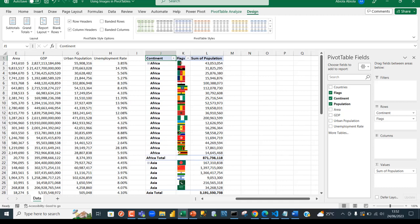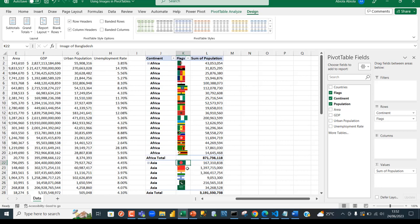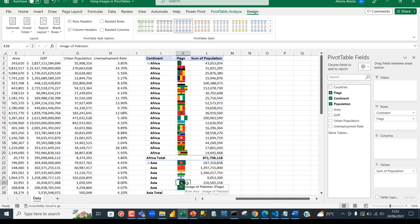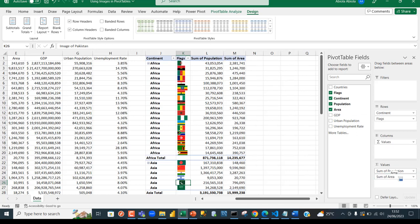We can see Zimbabwe, Zambia, Uganda, Morocco in order. If you come to the Asian continent, we have Bangladesh, China, India, Israel, and so forth. Let's play around. Let's include the area. I'm going to grab this and put it below the population.